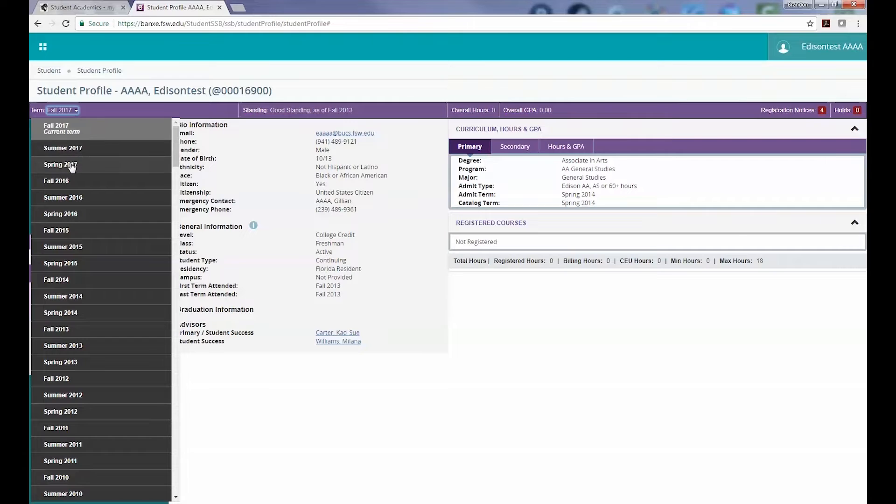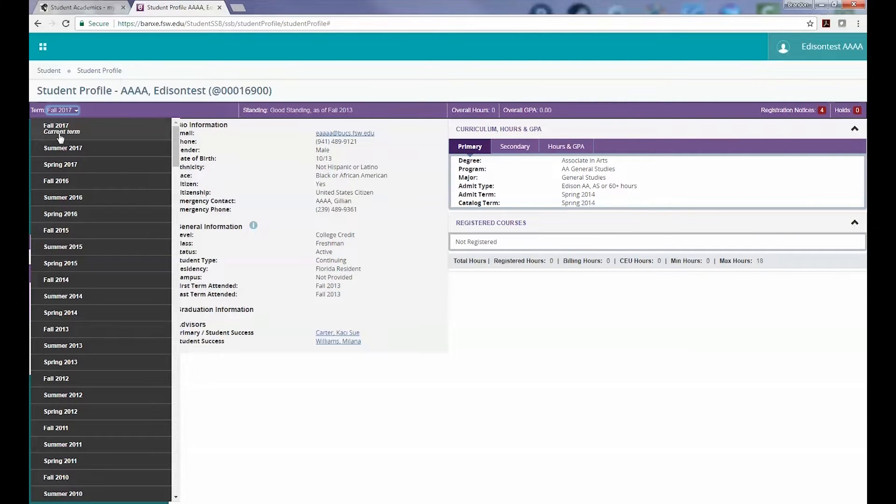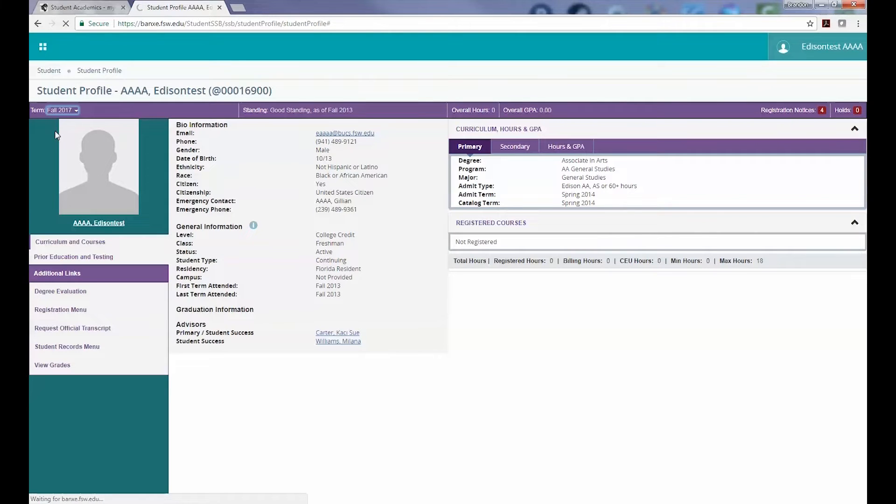Please note that if there are multiple terms open for enrollment, you will need to ensure you are viewing the appropriate term's information. The default is for the future-most term, so make sure you are looking at the correct term if the information doesn't appear to be accurate.